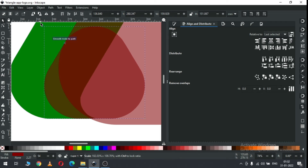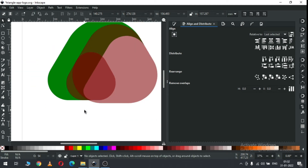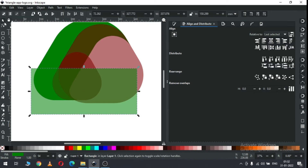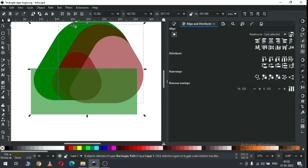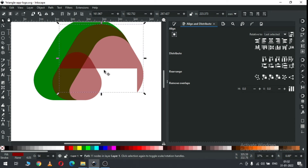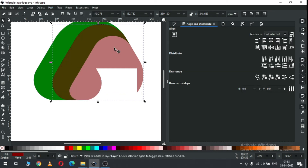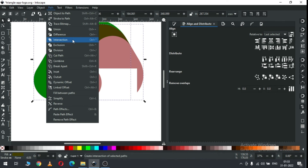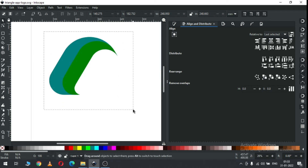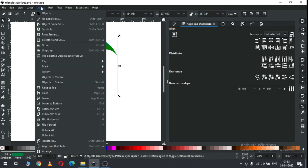Now resize this one and snap like this. Create a rectangle, select only these two, go to Path and click on Difference. Now select only these two and unite them. Now select these two, go to Path and click on Intersection. Select these two and group it.